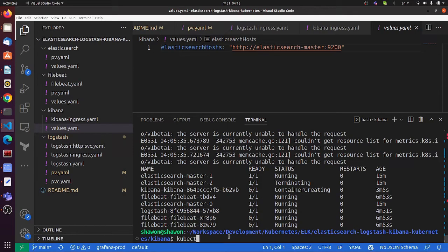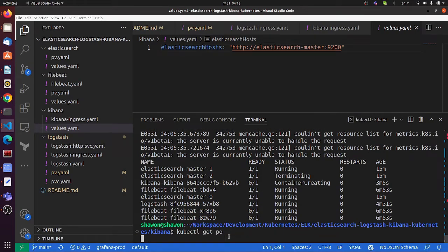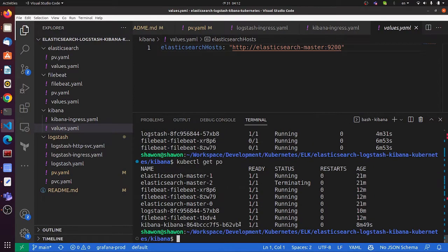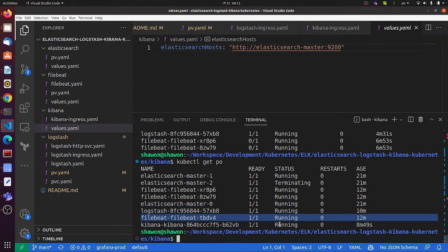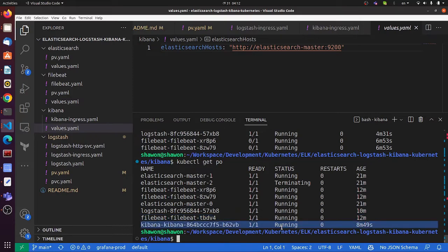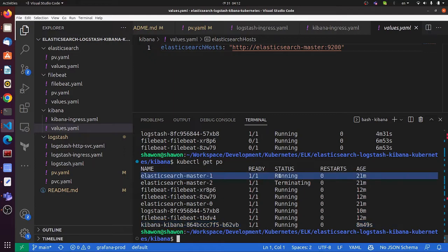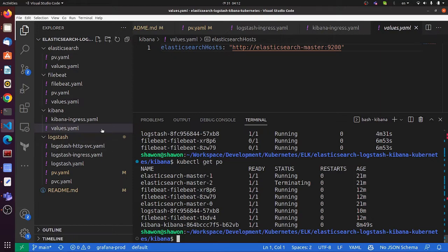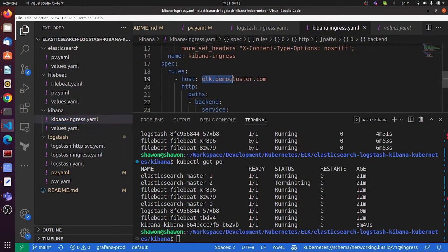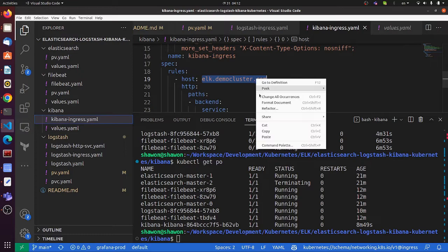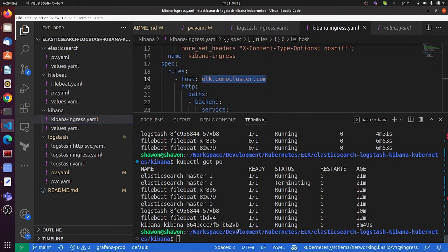Let me check again. Yeah, Logstash is running, Filebeat running, Kibana running, and Elasticsearch is running. We can now test our application. Before that, as you know, the Nginx ingress can be used as an internal load balancer.